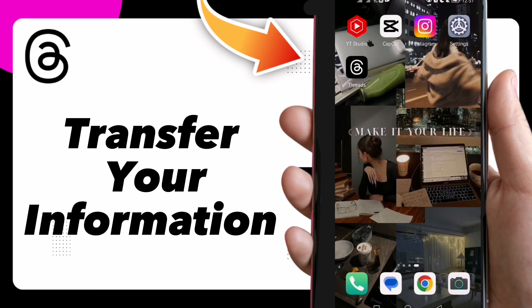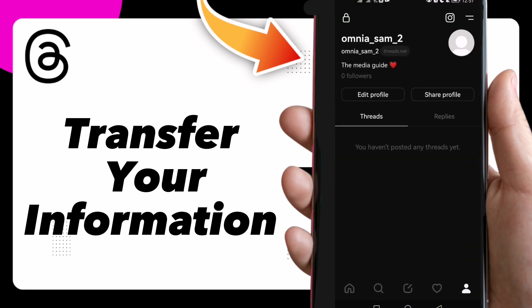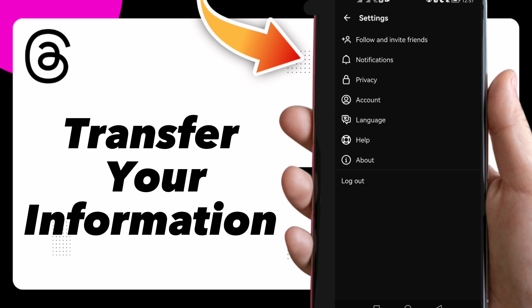Hi guys, in this video I will show you how to transfer your information on Instagram. First, go to Instagram and click on this icon at the top corner.